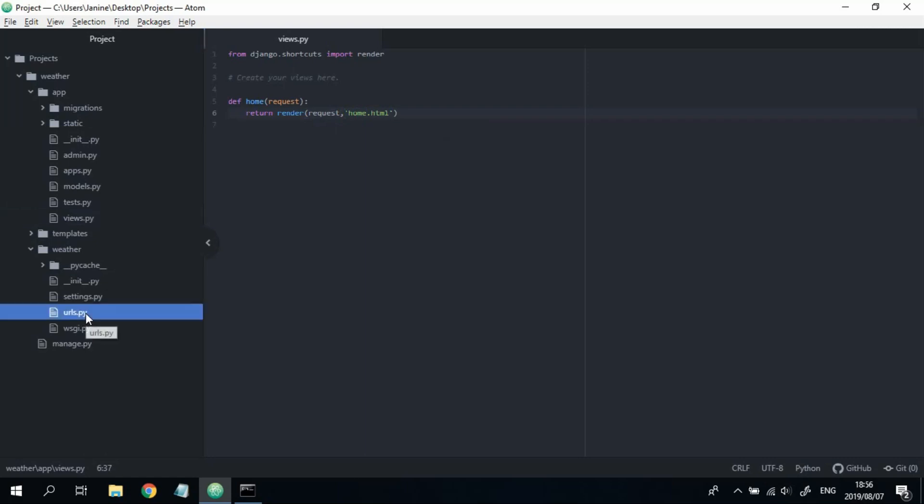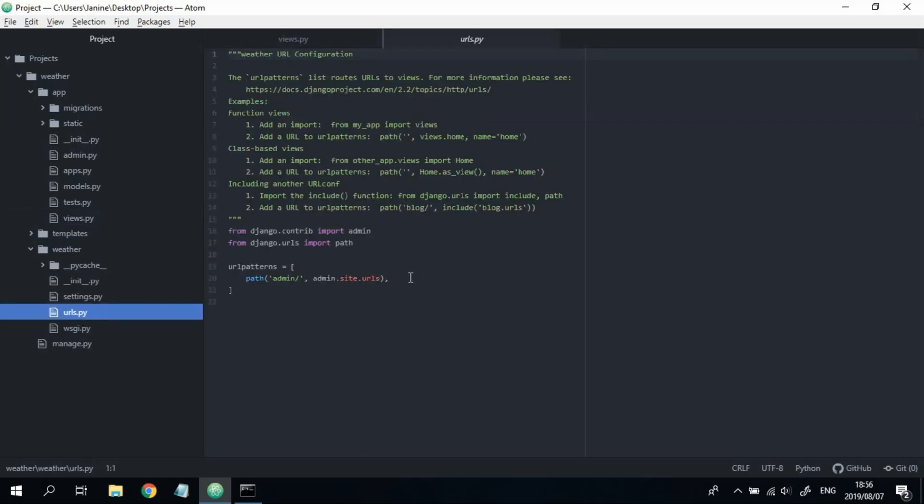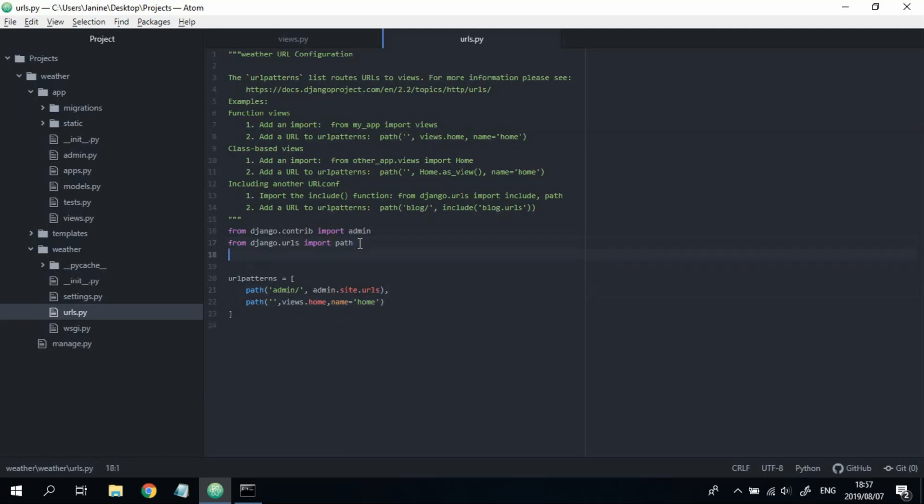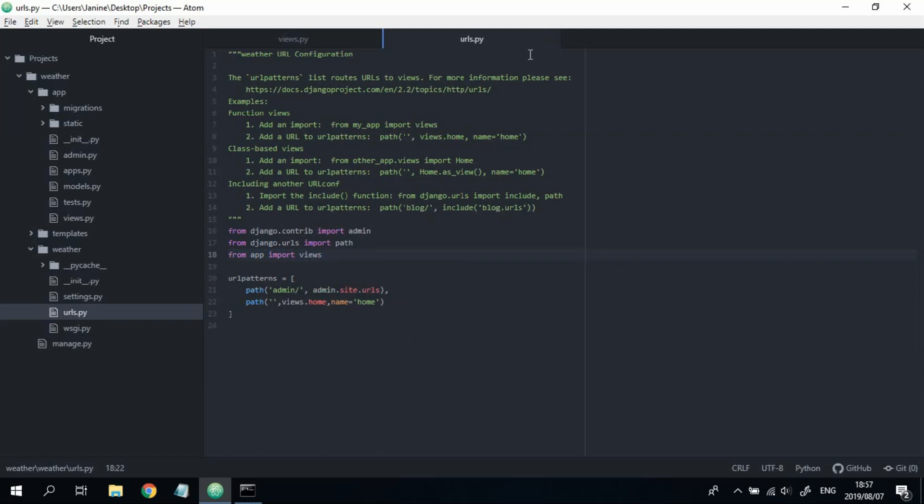Okay, so once you've done that, let's set up a path for this view. We're going to say path, and then that's comma views, and then pass in the name of the view, which in our case is home. And then we're going to call this path home as well. We're going to say from app import views.